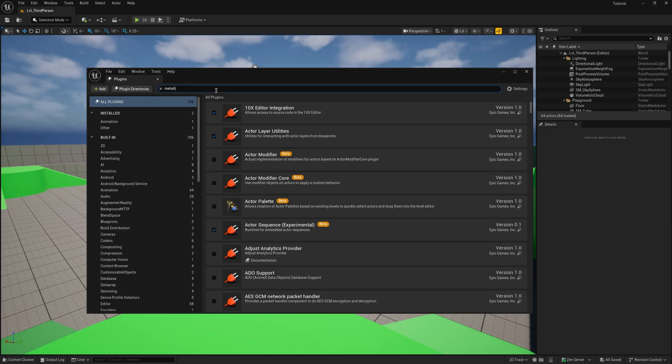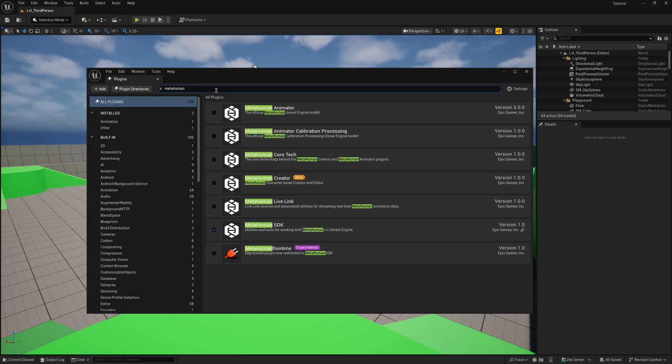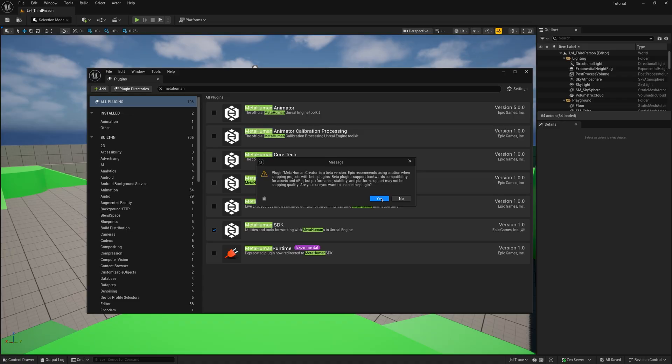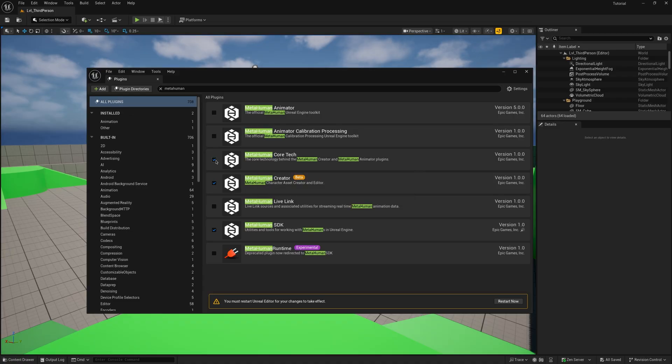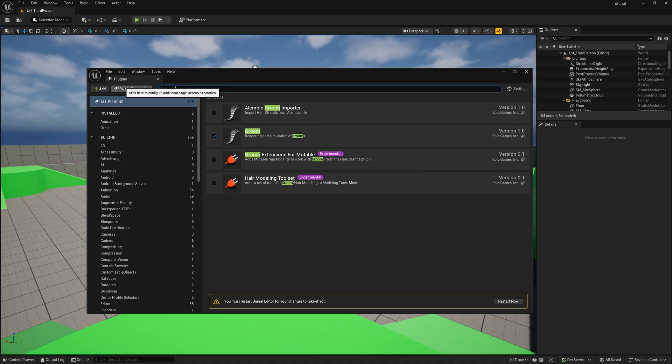On Unreal, make sure you have these plugins enabled: MetaHuman Creator, MetaHuman Core Tech, Alembic Groom Importer, and Groom. After that, if needed, restart the engine.